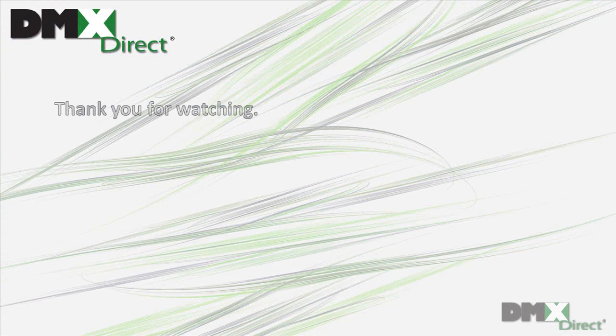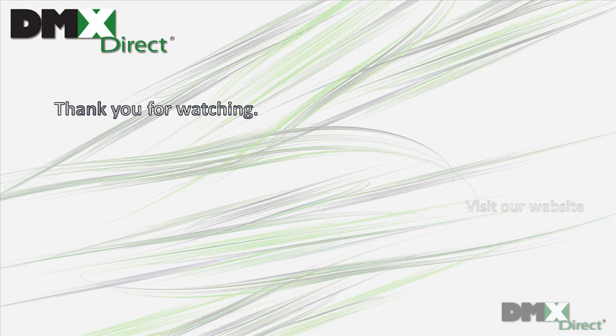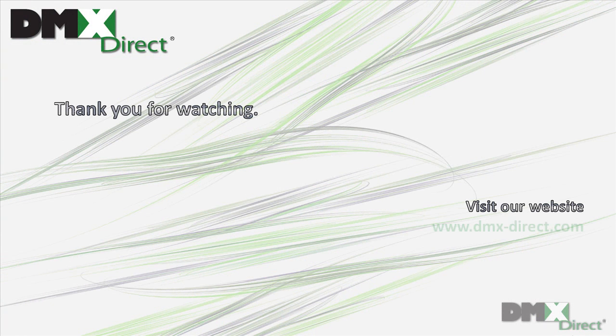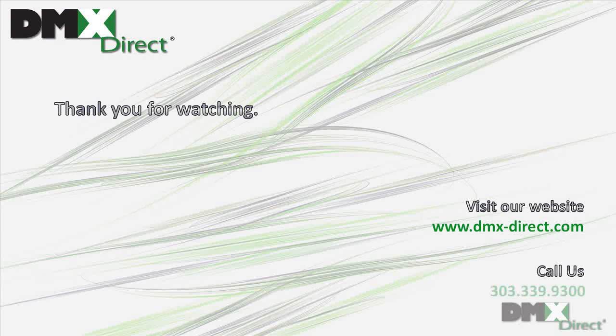Thank you for watching. Please visit our website or call us today.